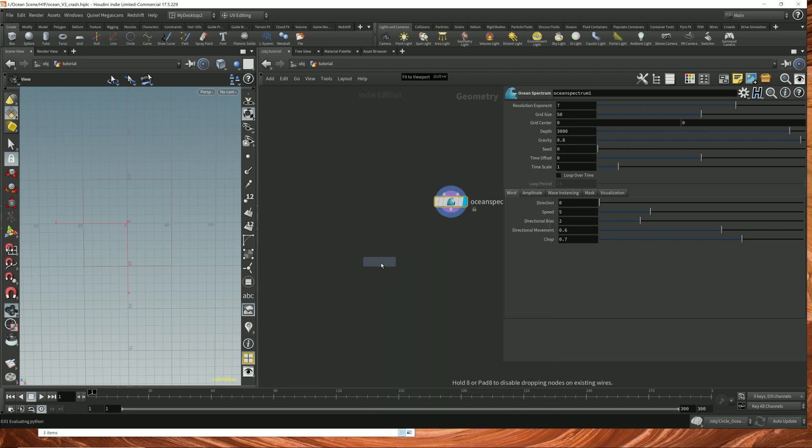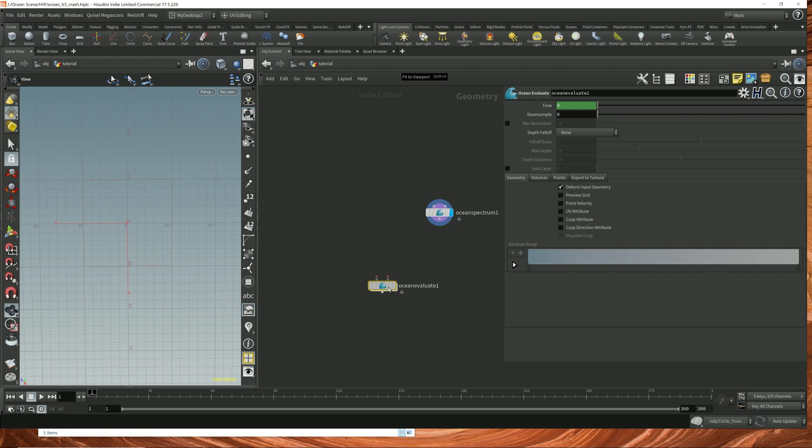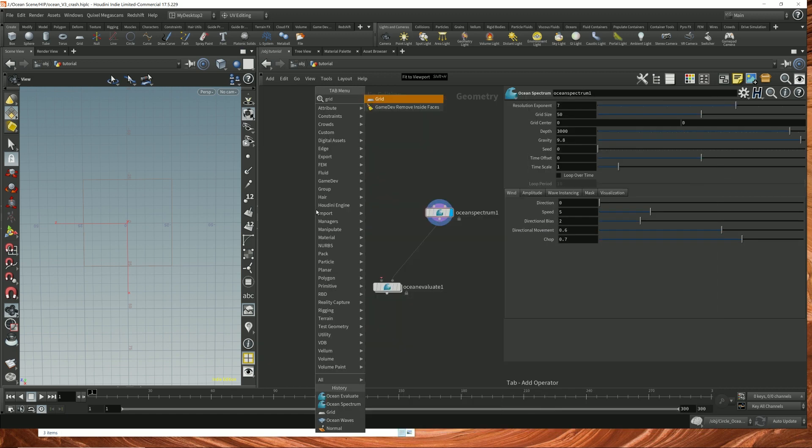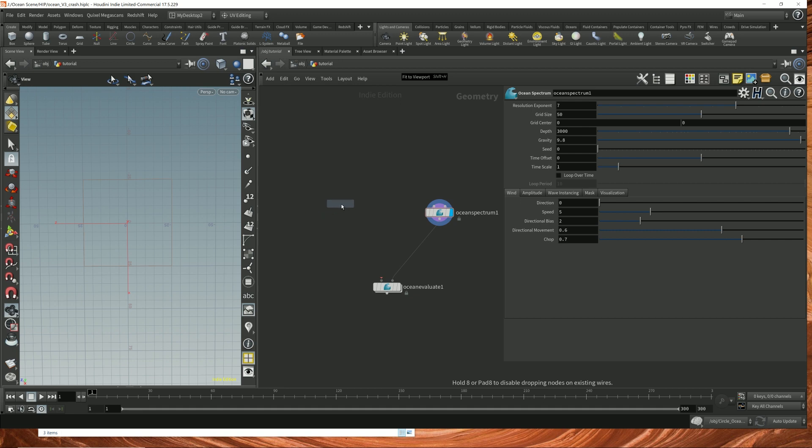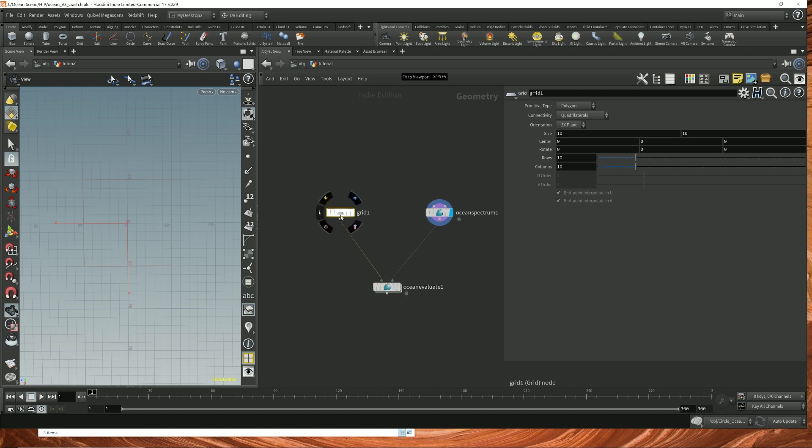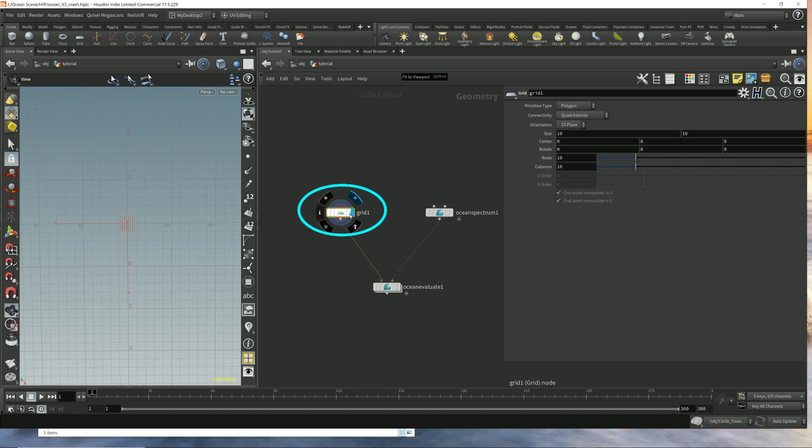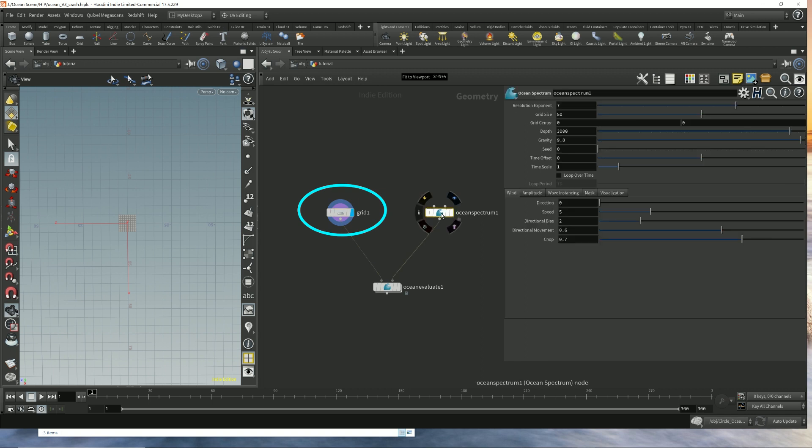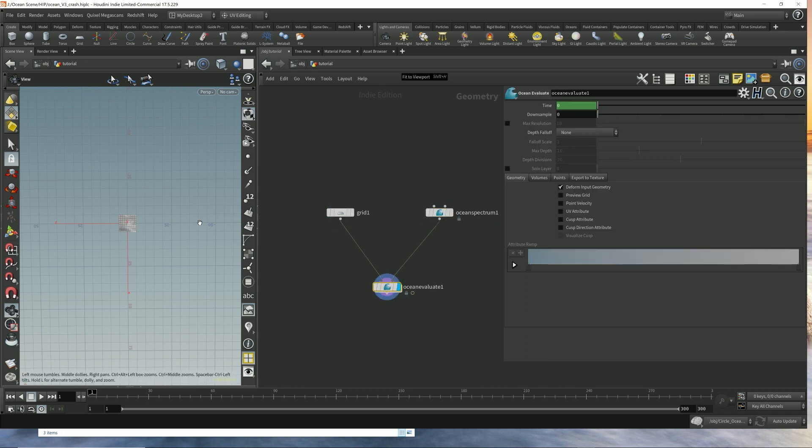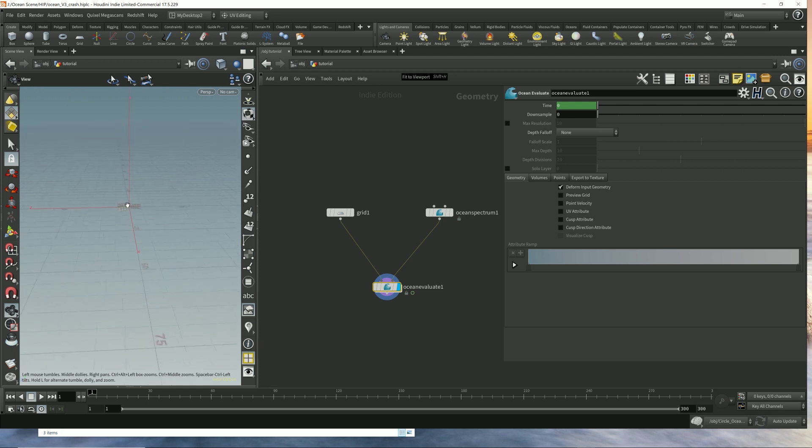The ocean spectrum then gets plugged into the ocean evaluate node, which will take all the ocean data and all the parameters that we tweak here and displace this geometry that we will plug into the ocean evaluate input on the left. It'll displace this grid with this data, generating oceans for us.